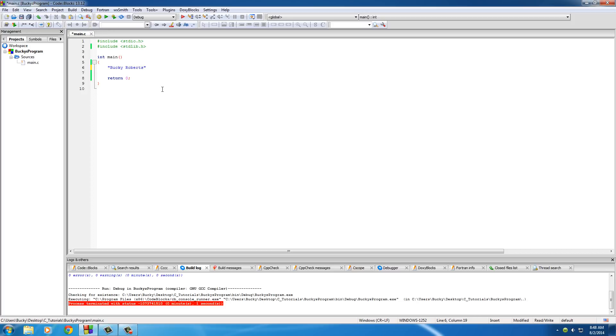Now, now that you understand that, I want to mention something else that might be kind of confusing. Whenever you create a string like this, you're actually not creating one big chunk of memory. You're actually creating something called an array.